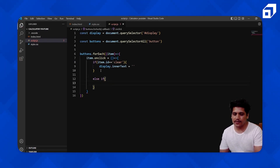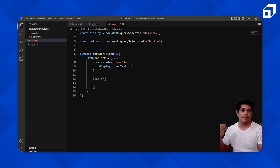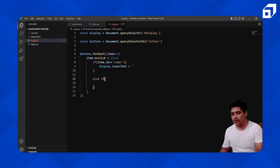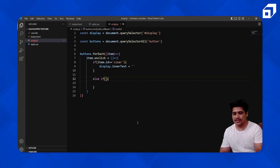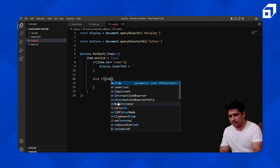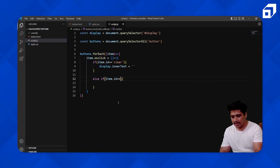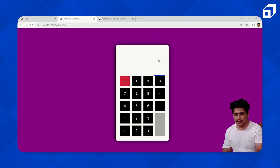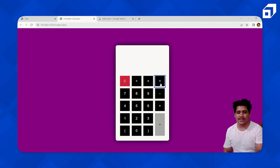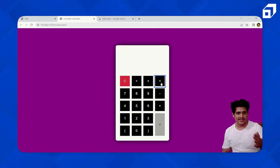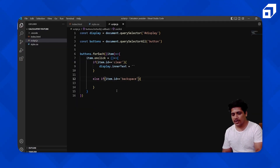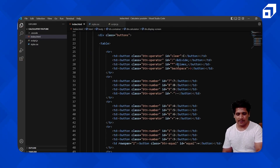In the else-if, we check if the item id is 'backspace'. The backspace button — the left-arrow symbol — helps you remove the last element. So if the id is backspace, we want to remove the last character from the string currently in the display area.